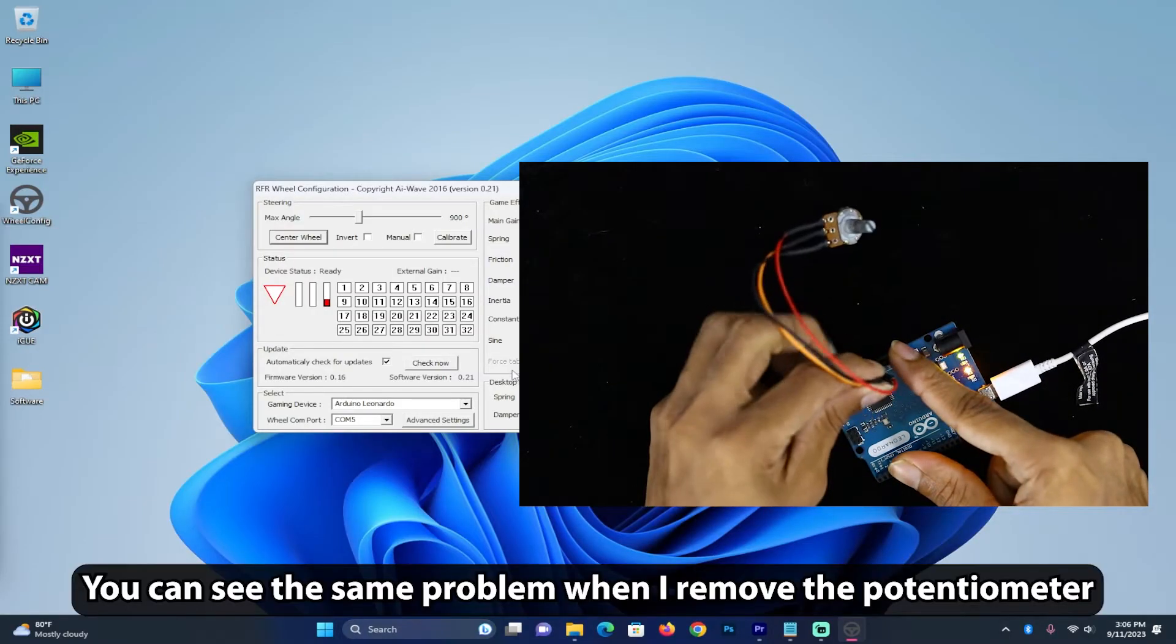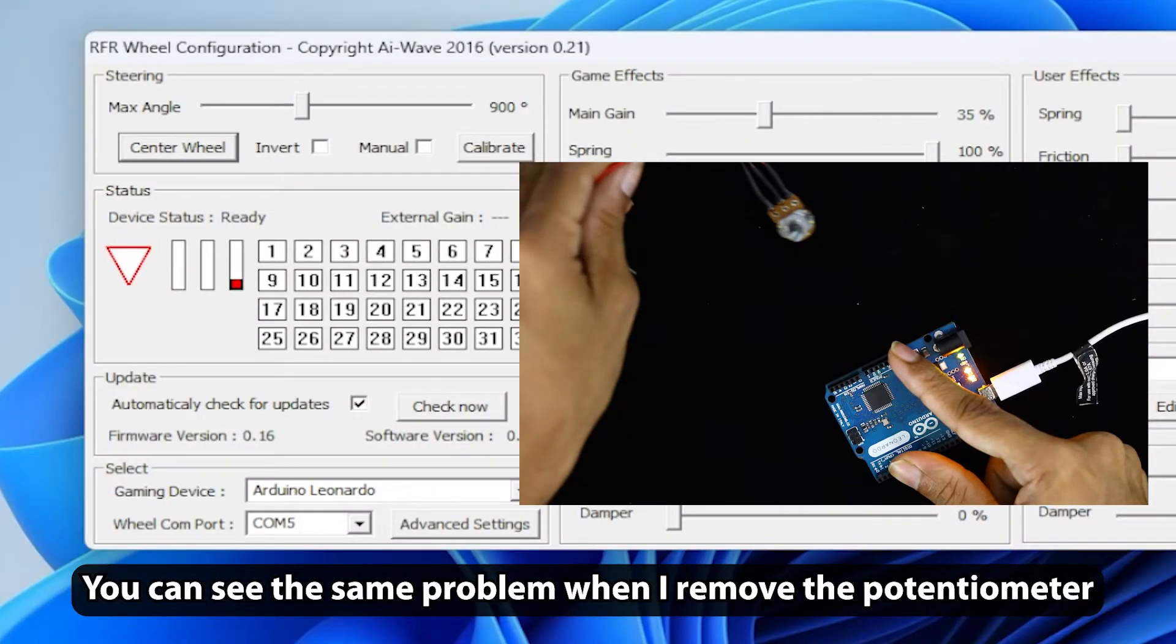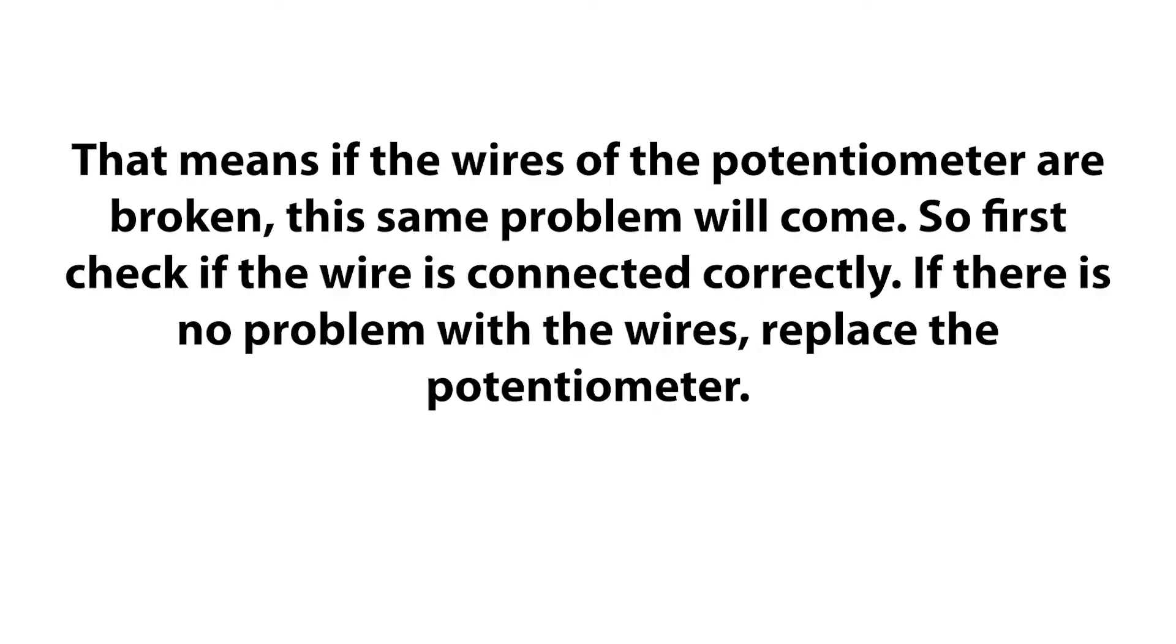You can see the same problem when I remove the potentiometer. That means if the wires of the potentiometer are broken, this same problem will come. So first check if the wire is connected correctly. If there is no problem with the wires, replace the potentiometer.